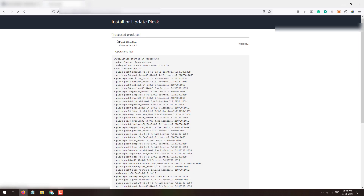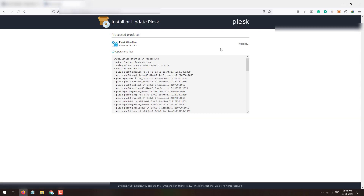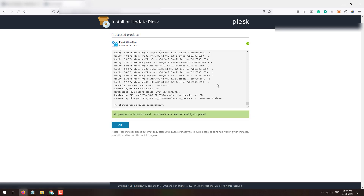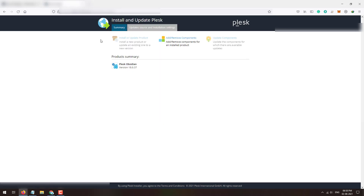On this page you can see the installation log. It will take several minutes to complete the installation of the selected PHP versions. Once the task is completed and the changes are applied successfully, click the OK button.